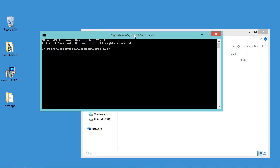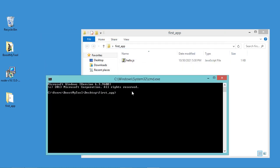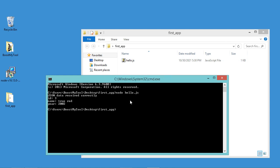And here we have just to type node followed by the name of this file, so let's do this, now let's hit enter, and as you can see this is the obtained output.